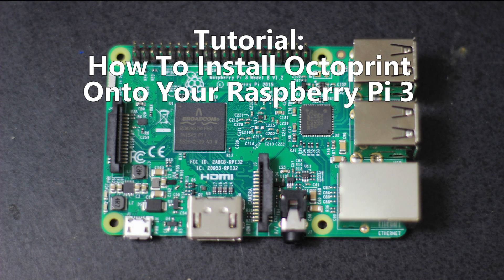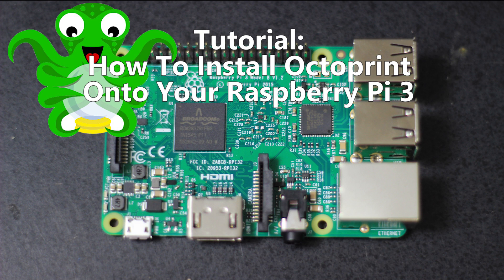Hey, what's going on guys? DopesWarner here and I'm going to show you in this video how to install OctoPrint onto your Raspberry Pi 3 as quickly as possible.